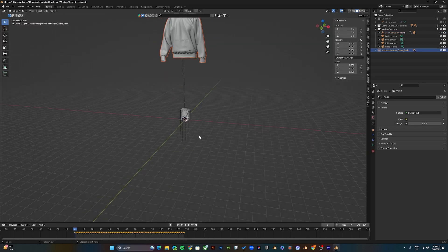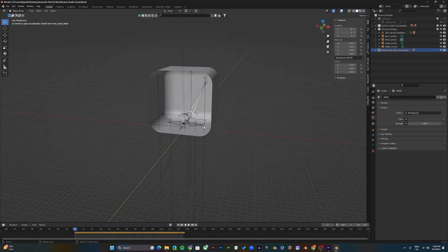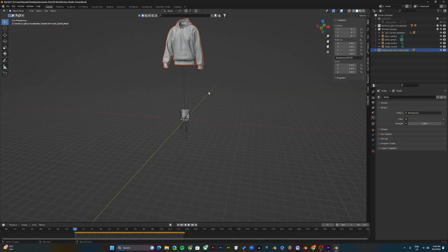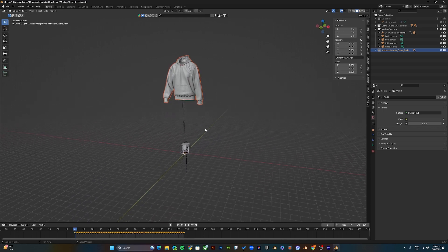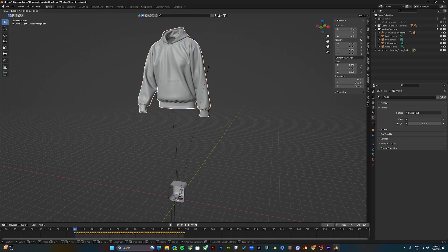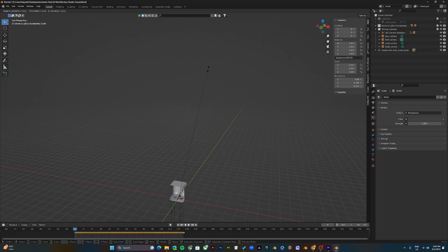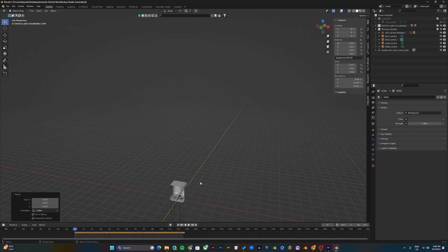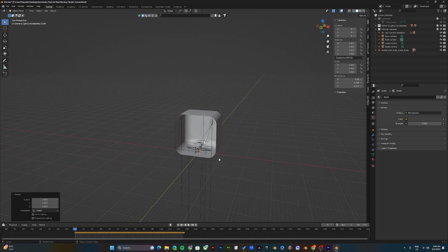Once you import the document, use the middle scroll button to zoom out. Select the hoodie with left click and press S on your keyboard to scale. Then press backslash, backslash, and type 100, Enter. This scales the hoodie down by dividing it by 100.